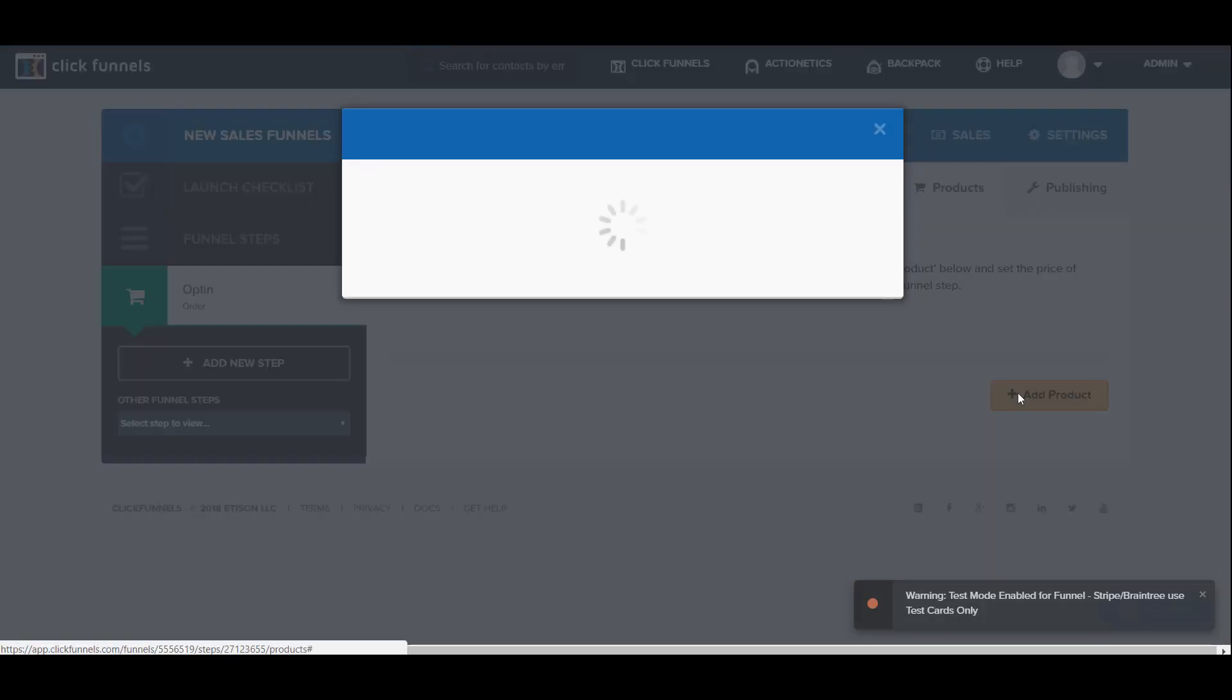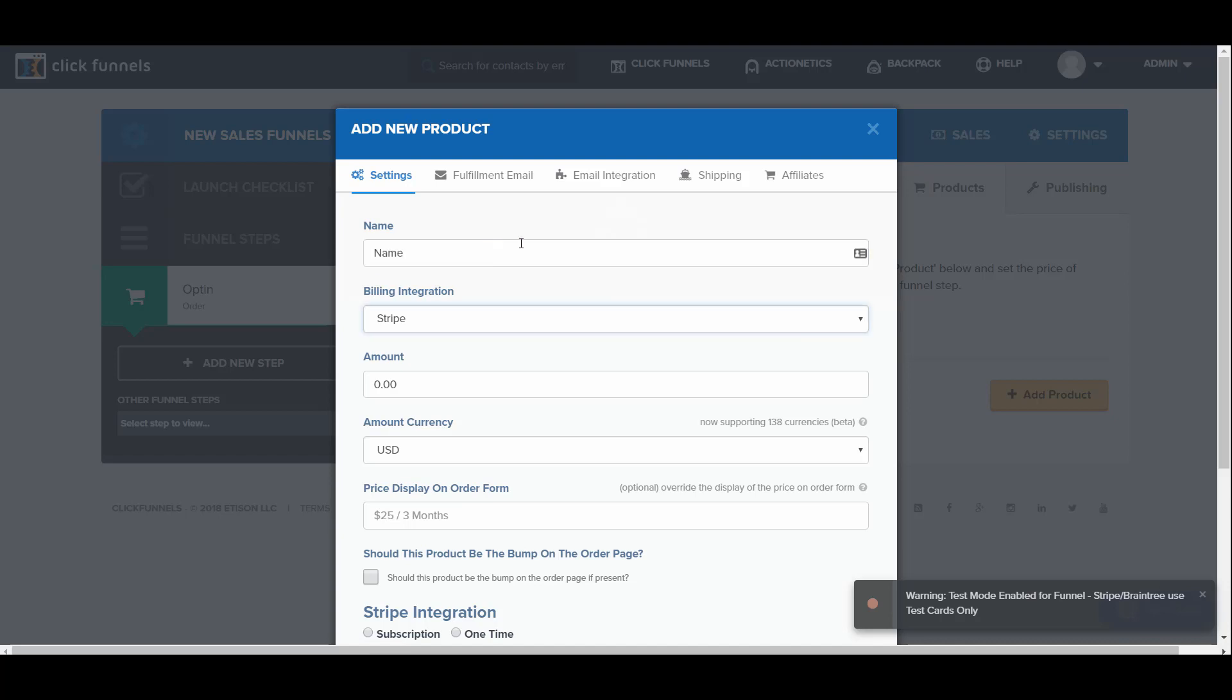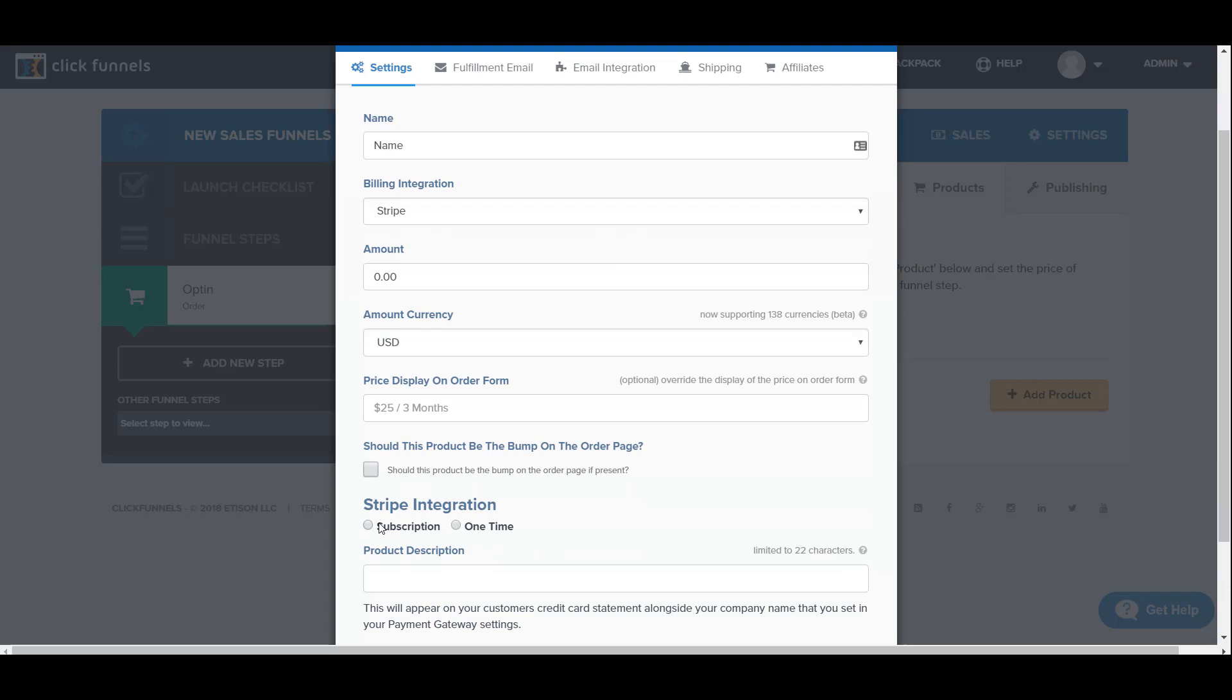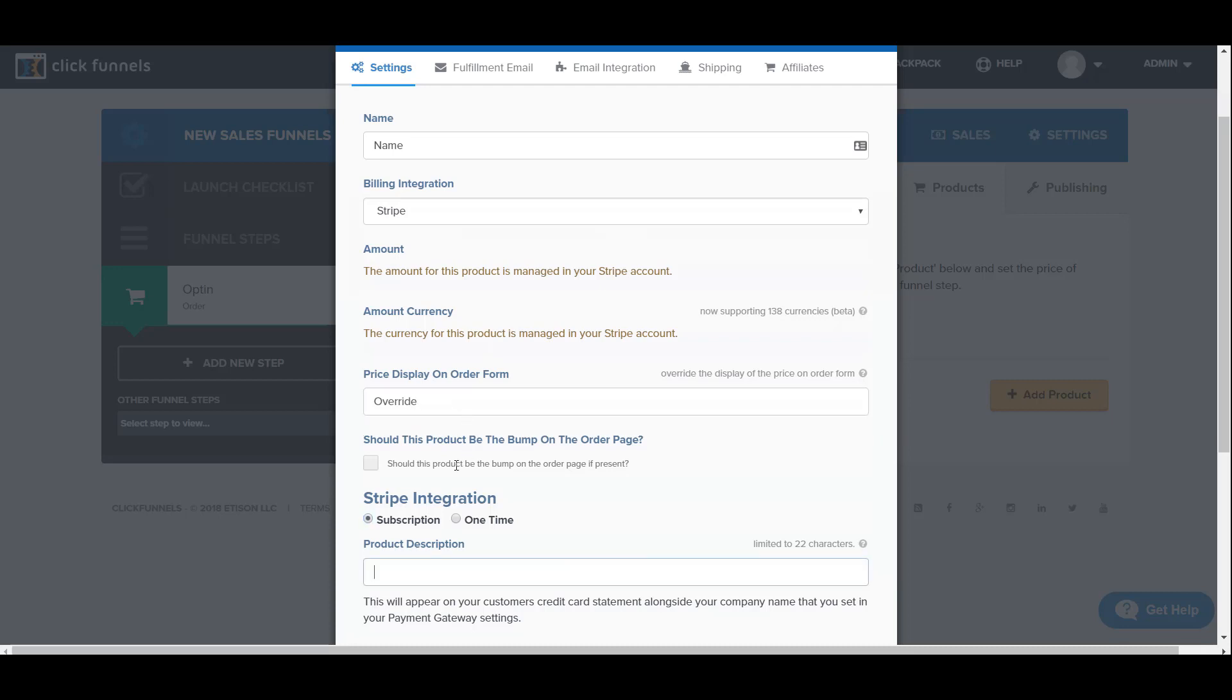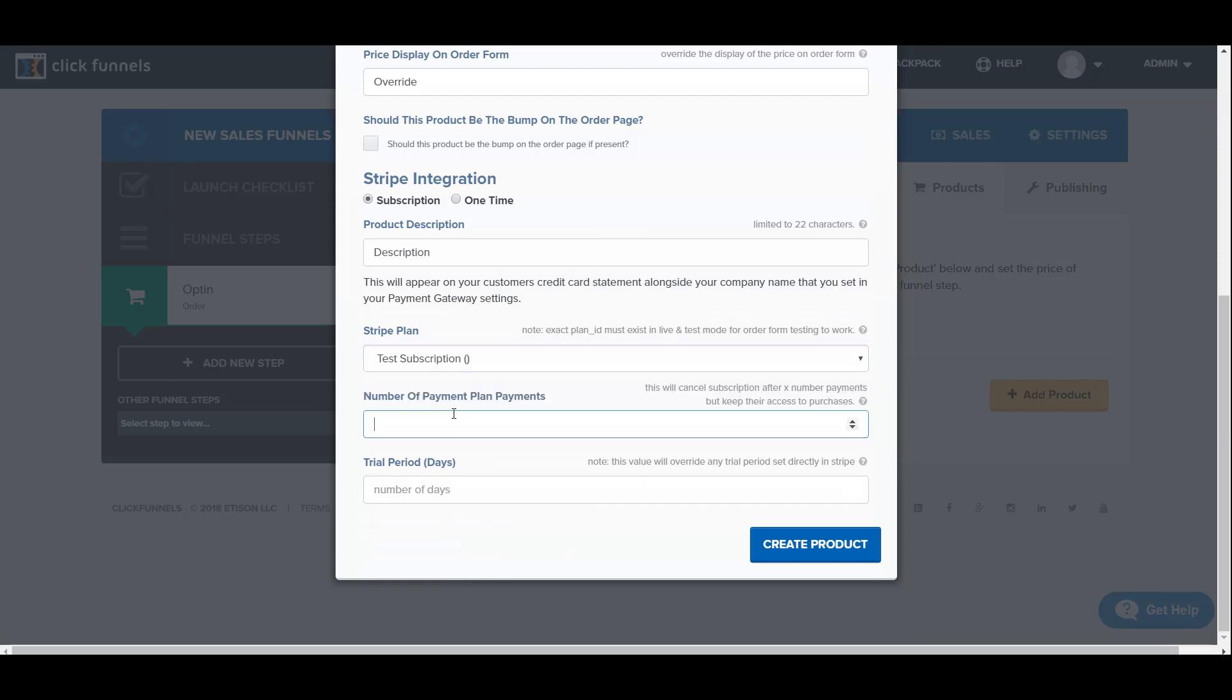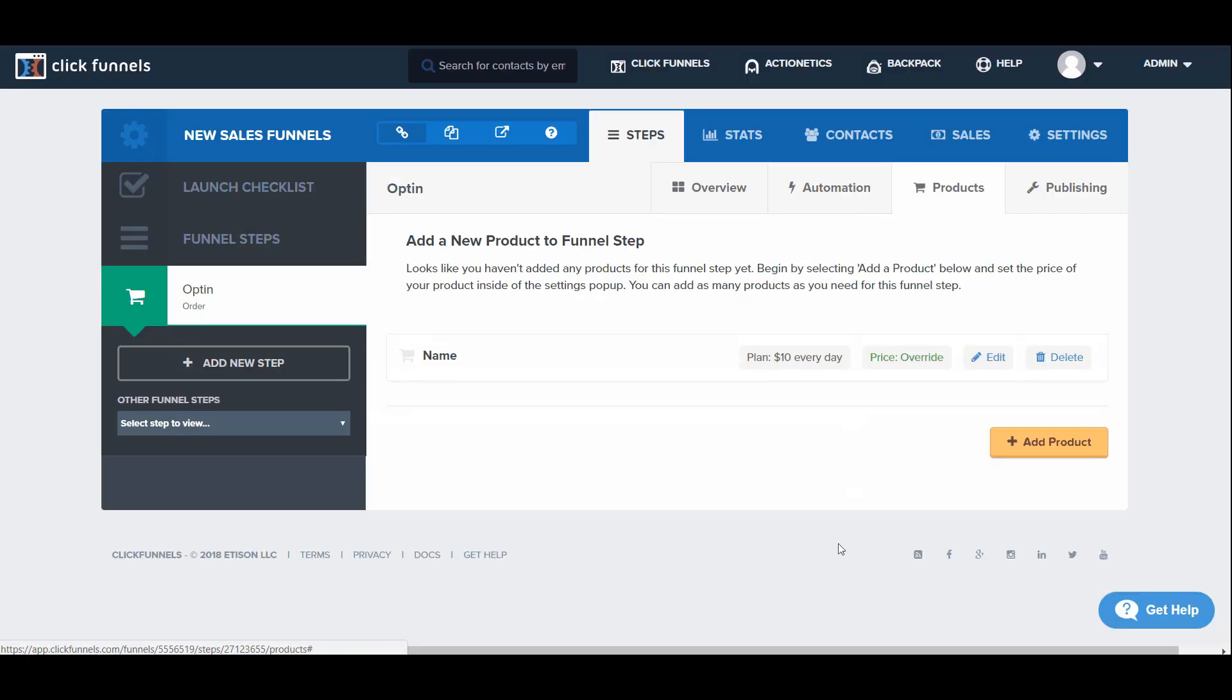We're going to put the product name, we're going to use Stripe integration subscription plan—this is already in Stripe. Then we need to give it an override description: Stripe plan test description. Number of payments we're not going to put, trial period we're going to go ahead and create the product.